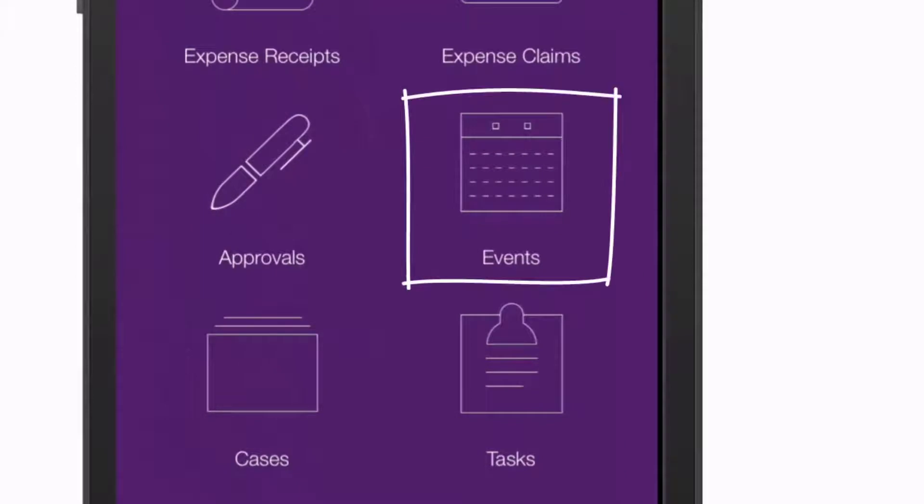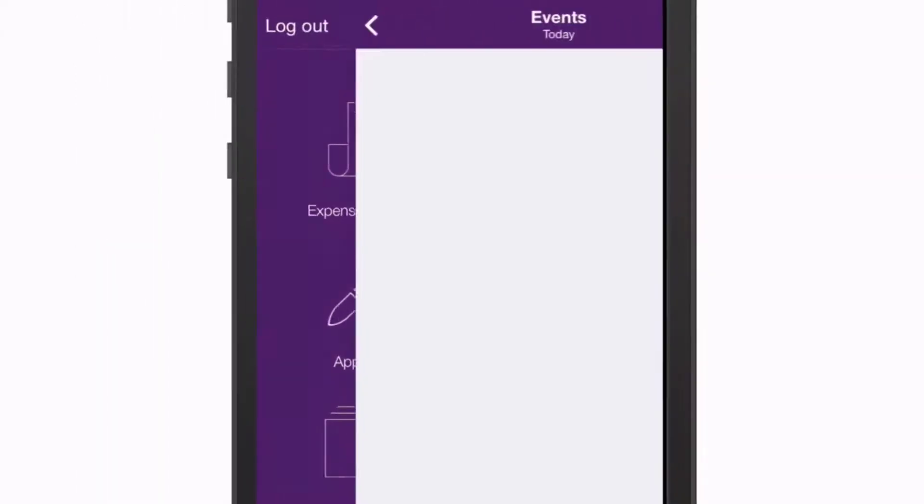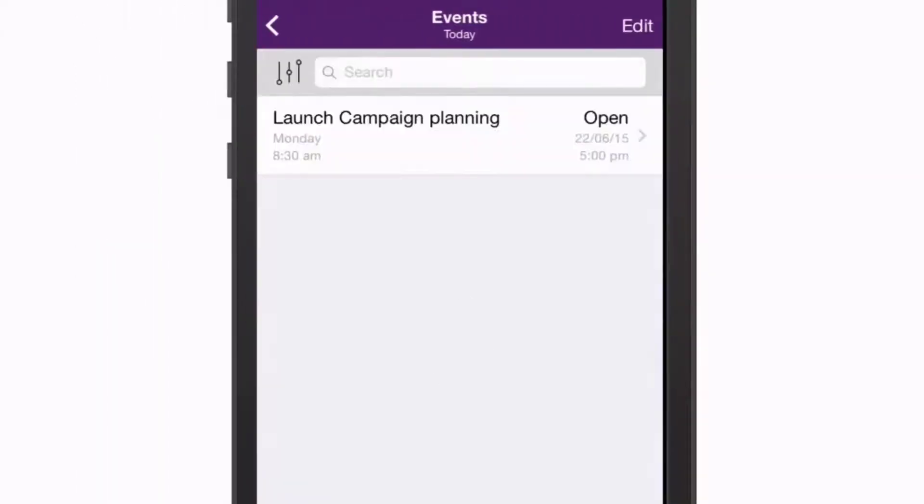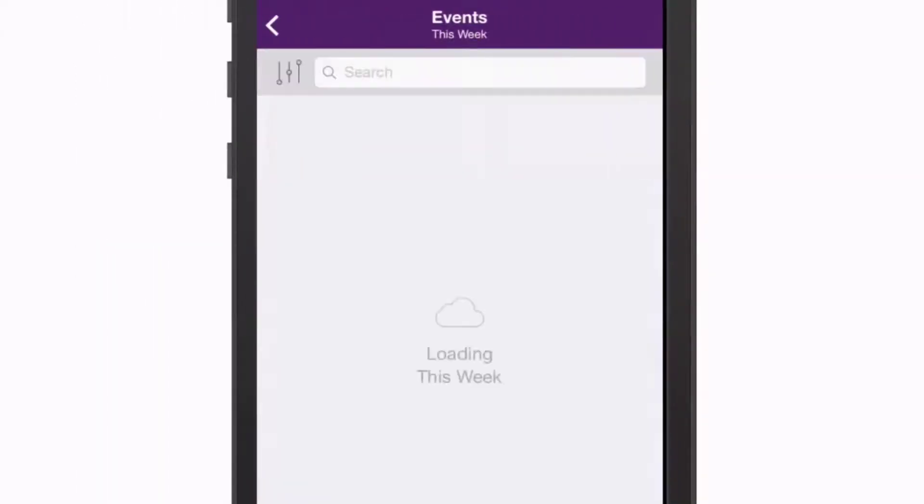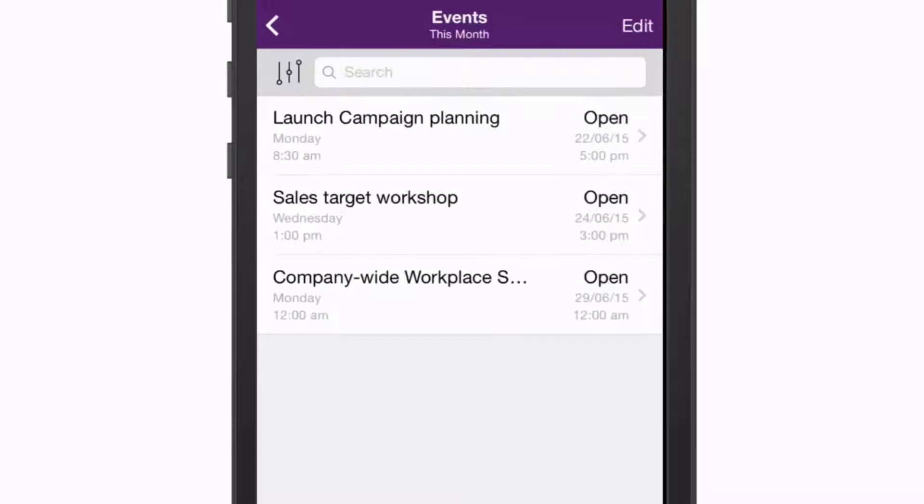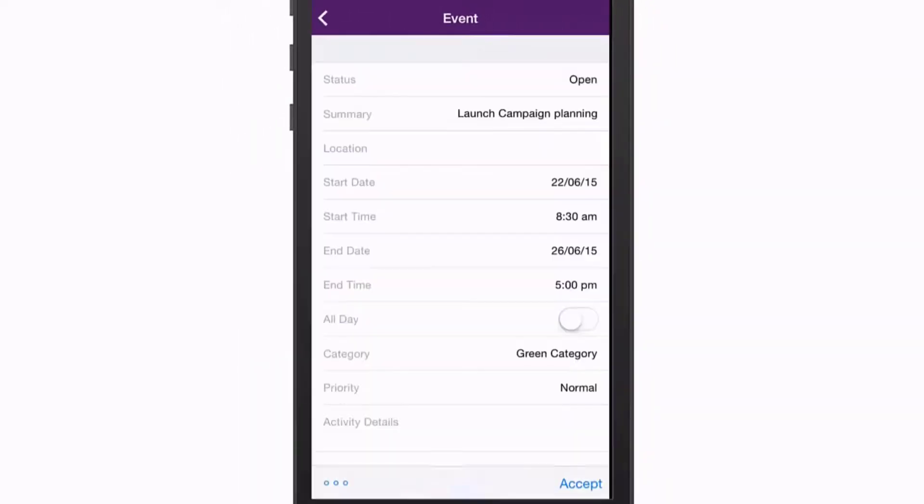The OnTheGo app shows all scheduled events that you're a member of. You can view event details and create new events from this section.